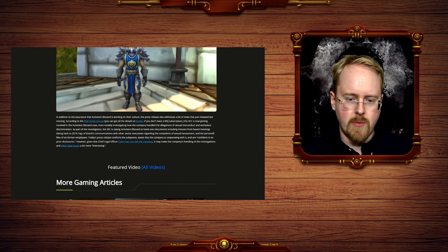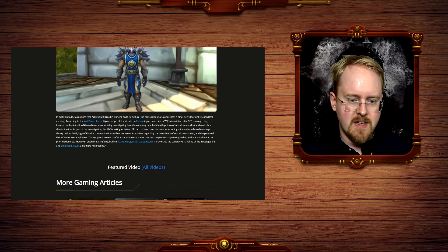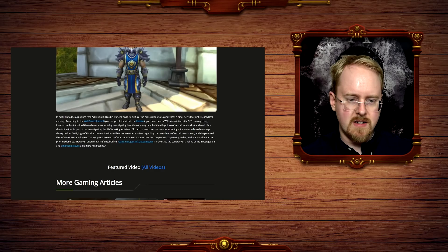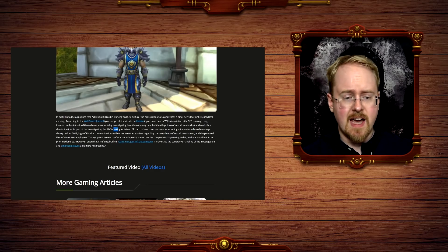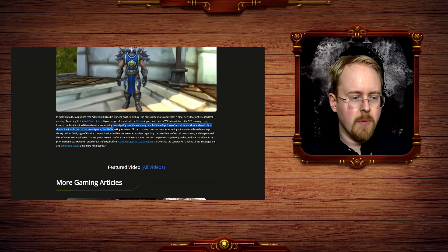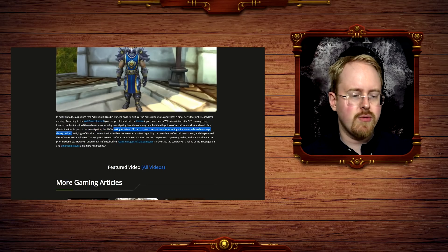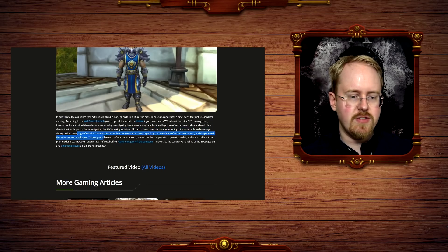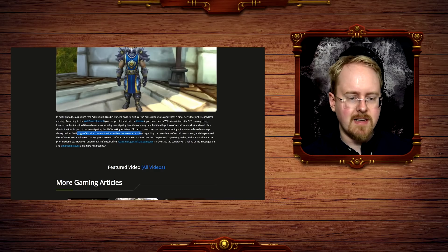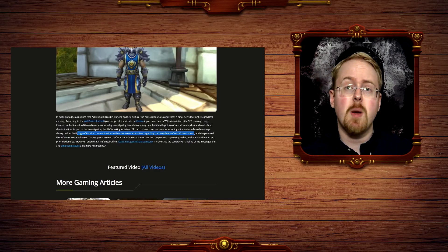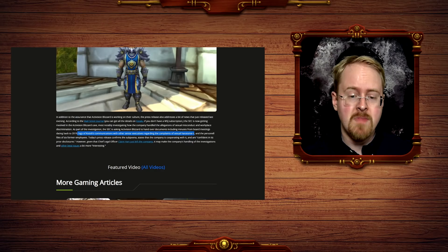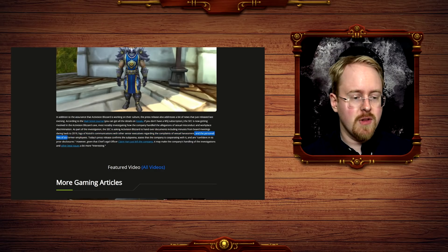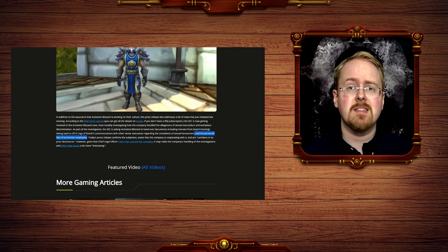The SEC has apparently been asking for, what was it here, yes, the SEC is asking Activision Blizzard to hand over documents including minutes from board meetings dating back to 2019, logs of Kotick's communications with other senior executives regarding the complaints of sexual harassment, that is, of course, Bobby Kotick, the CEO, and personal files of six former employees.